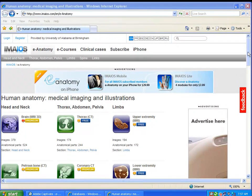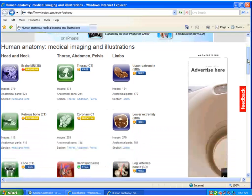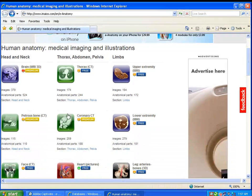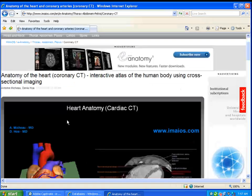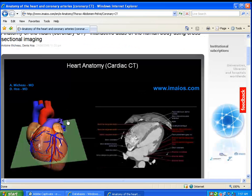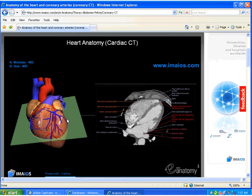eAnatomy is an interactive human atlas for use by doctors, radiologists, students, and medical imaging specialists. It allows you to scroll through images of the human anatomy and offers a more true-to-life experience than traditional medical image resources, which usually provide stagnant images.